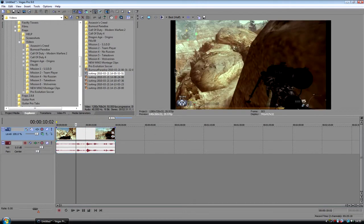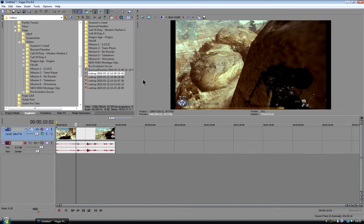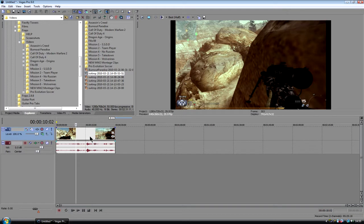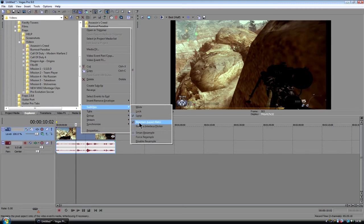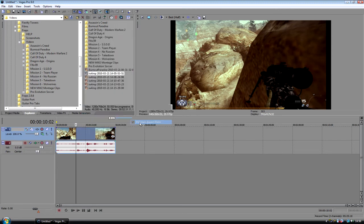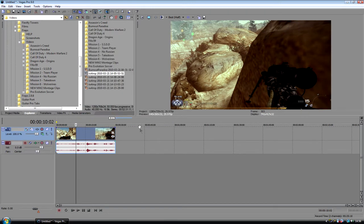But now, you see these black bars here. So to just easily take this away. Sorry, my dog was barking then. The easiest way to take this away is just click on the video. Right click on the video, sorry. Click on switches and then untick maintain aspect ratio. And there you go, it just goes away.